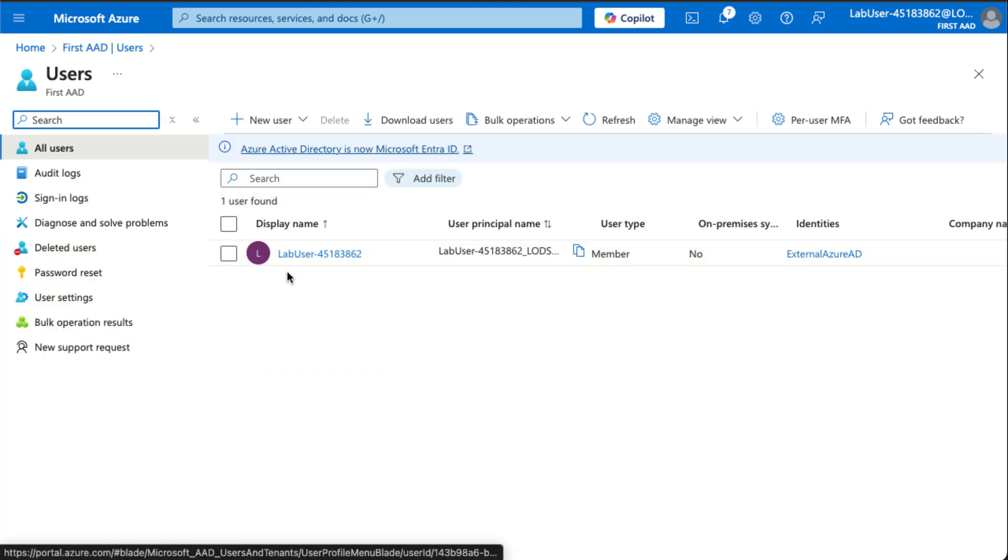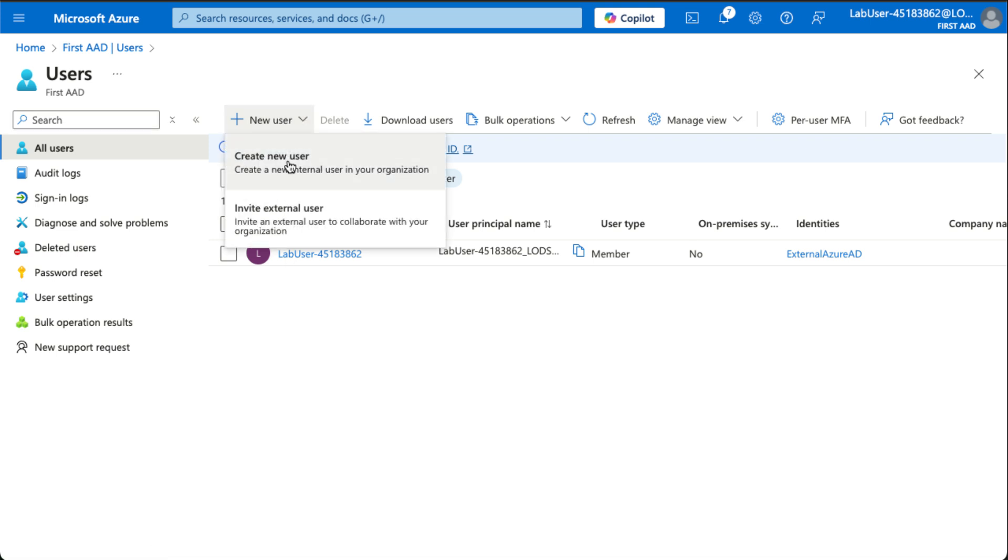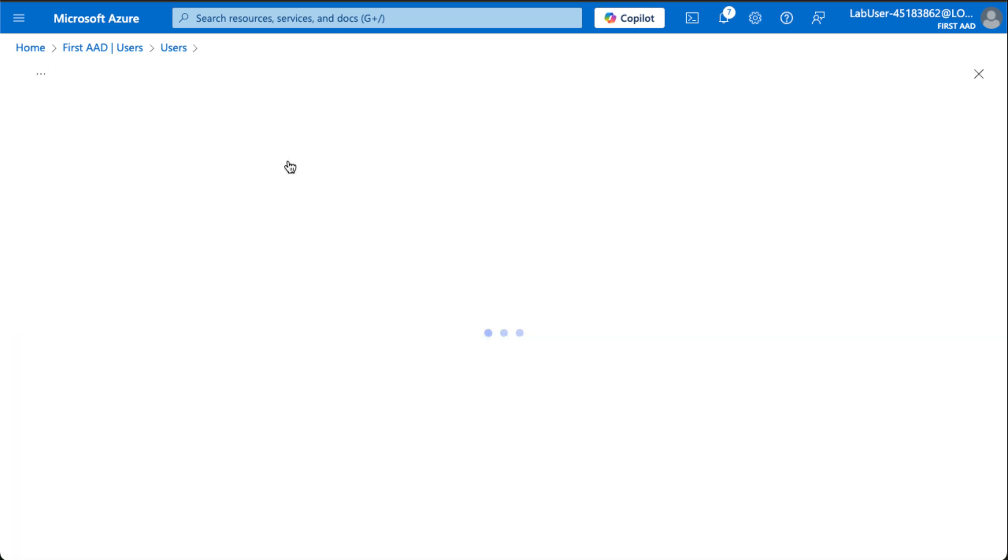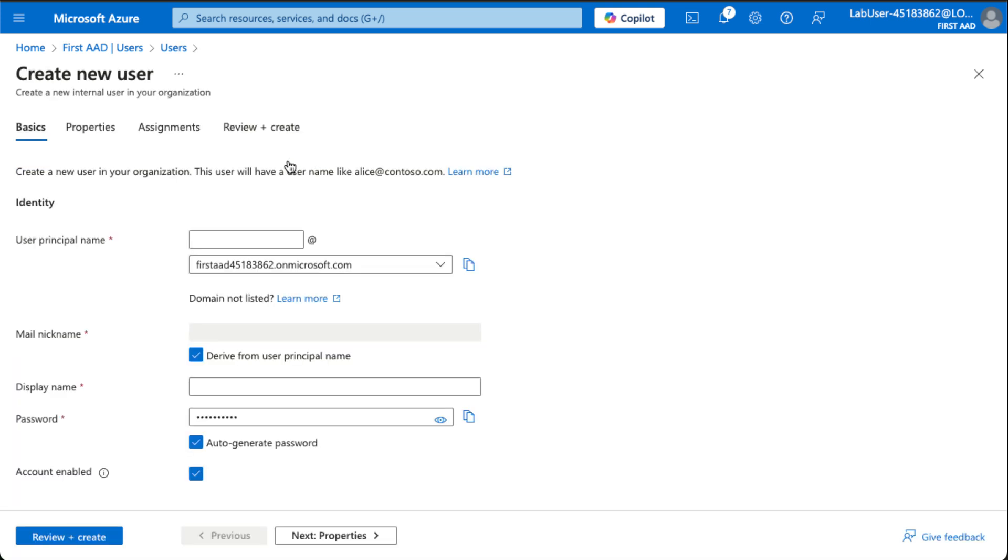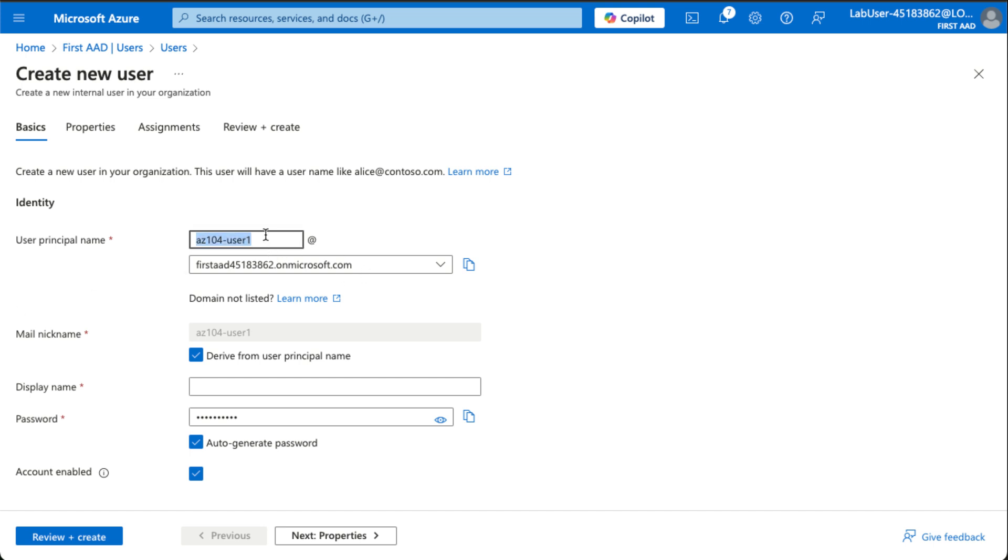With users, we can create users as part of our directory. In our case, we're going to call the user AZ-104-user1 and the display name is actually going to be the same.